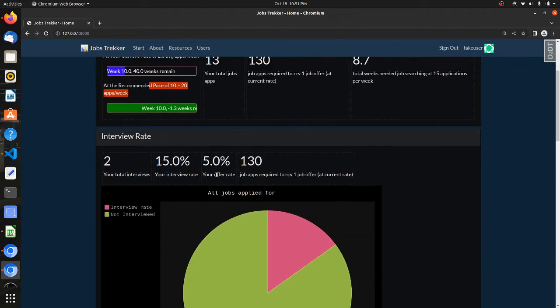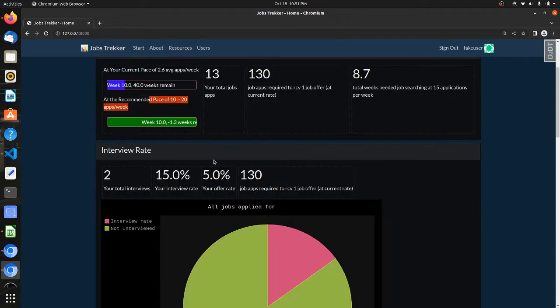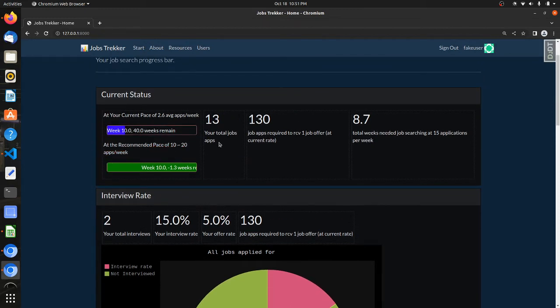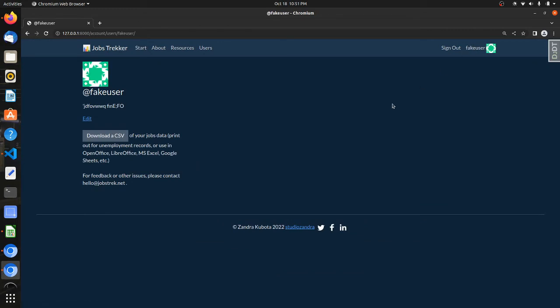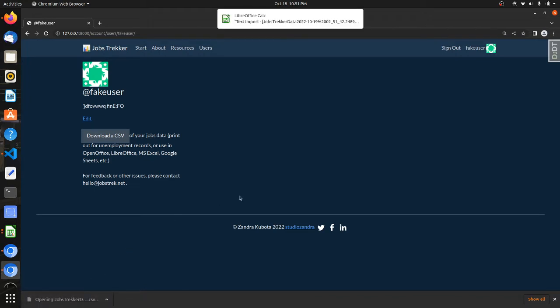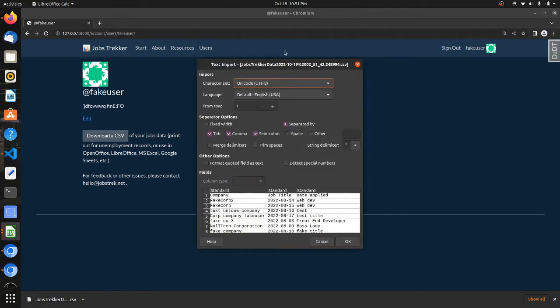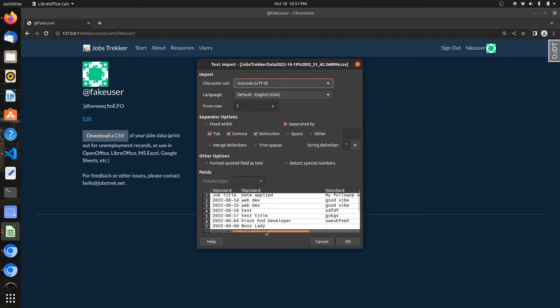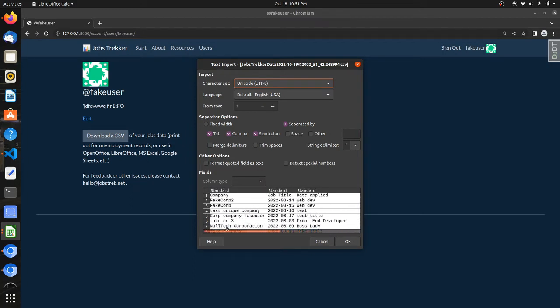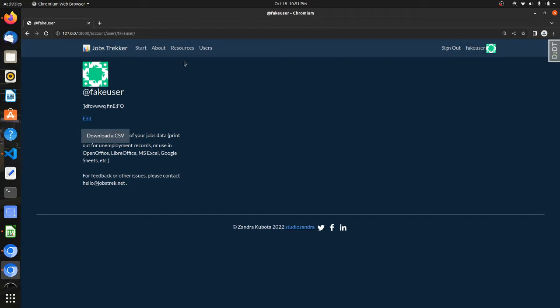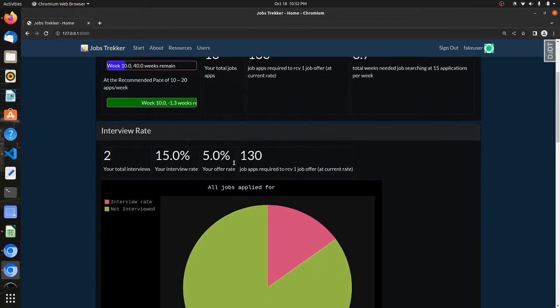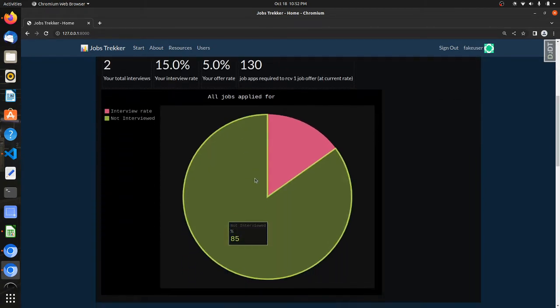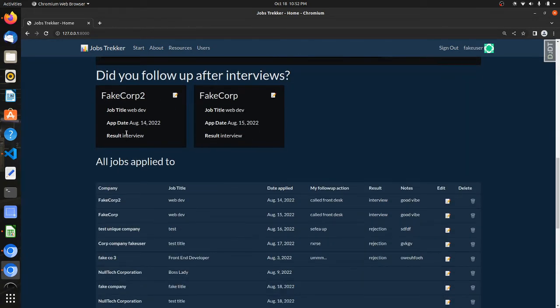So it's kind of easy to visualize. So users can also download or export a CSV of all their job apps. Let's say if they need to report to the unemployment office or something, they can just export and take out all their jobs data, take it with them.